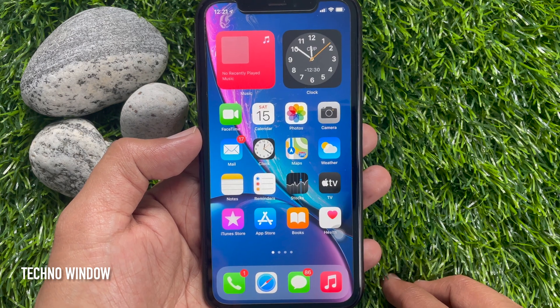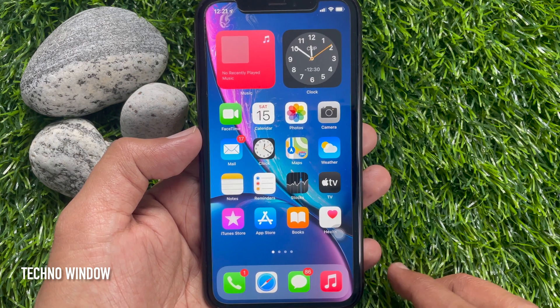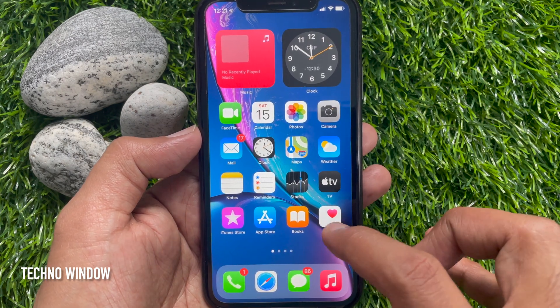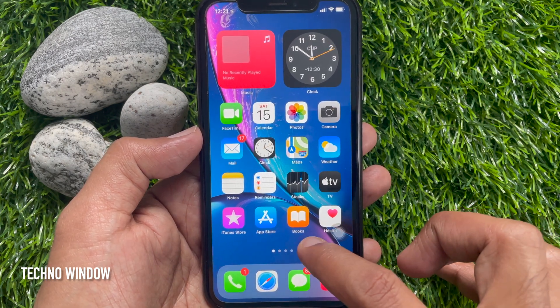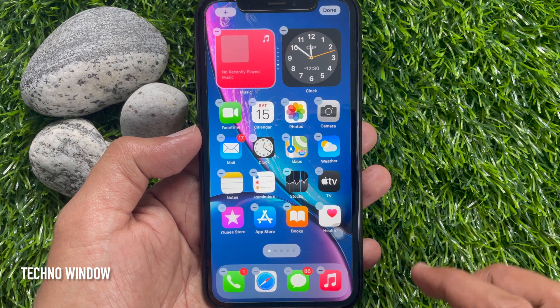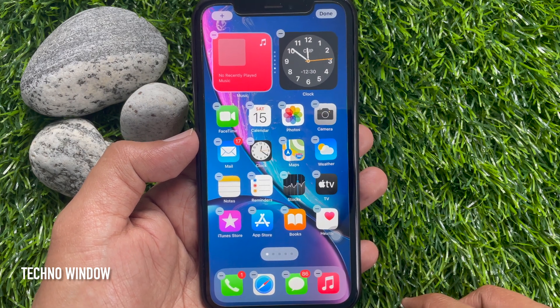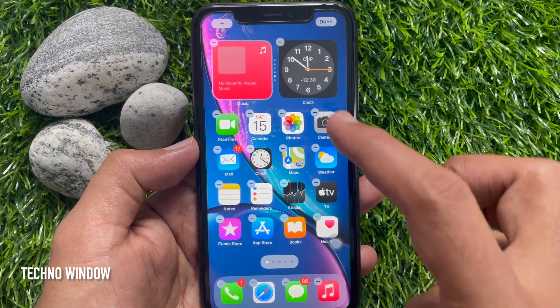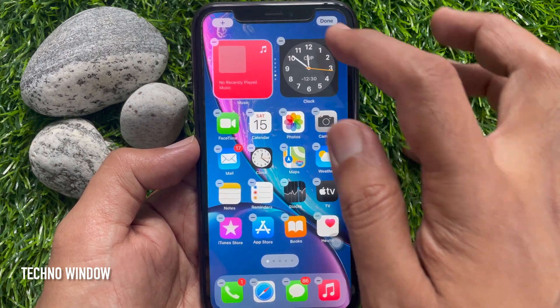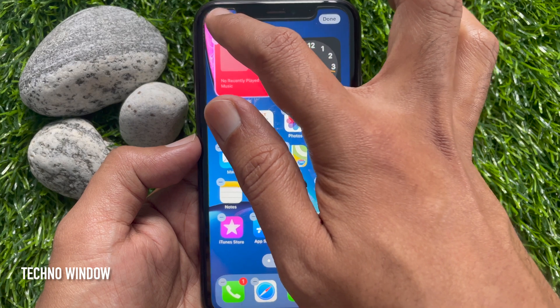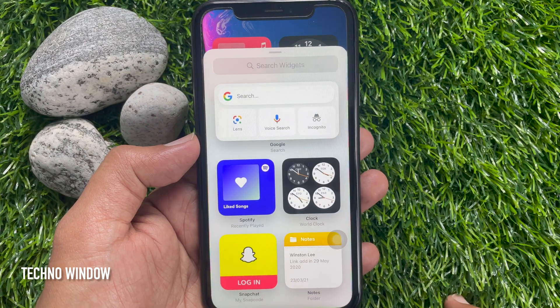When the Google app is downloaded, long press on the home screen until the jiggle mode is activated. Then tap the plus sign at the top left of the screen.